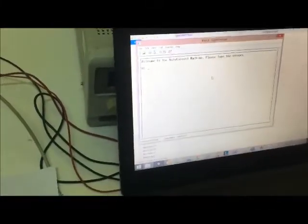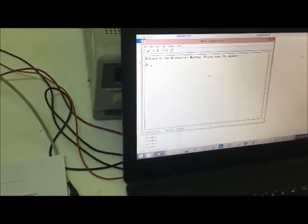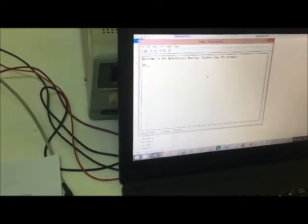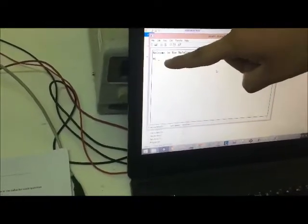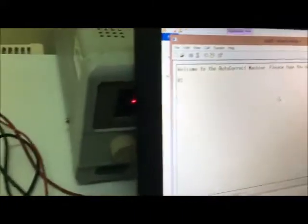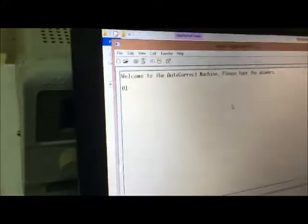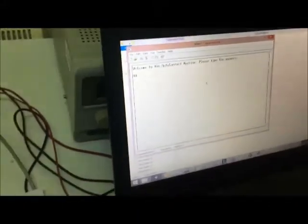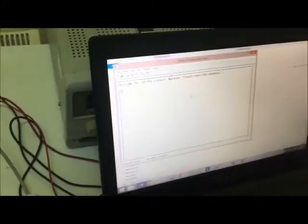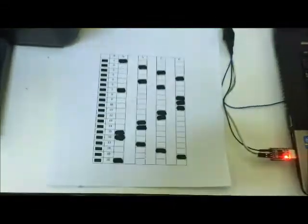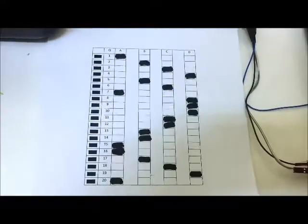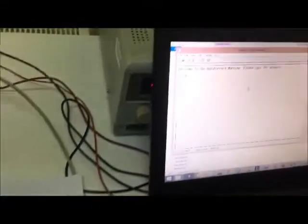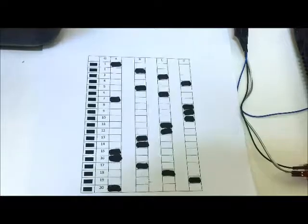Now we're gonna open the printer. Now it gives us the message: welcome to the autocorrect machine, please type the answers. Now it shows us the first number of the first question, what is the correct answer. We're gonna put the paper here. First question is A, second question is B, C, D.